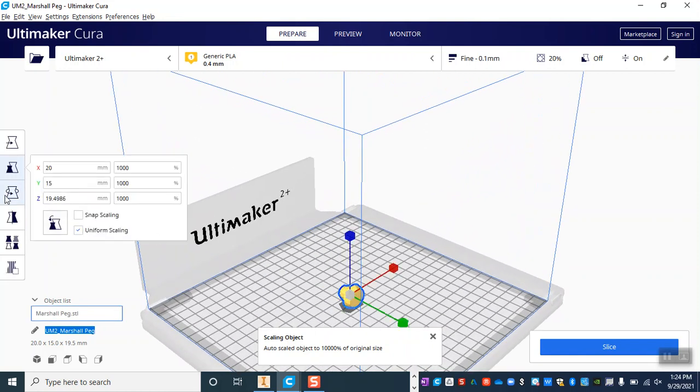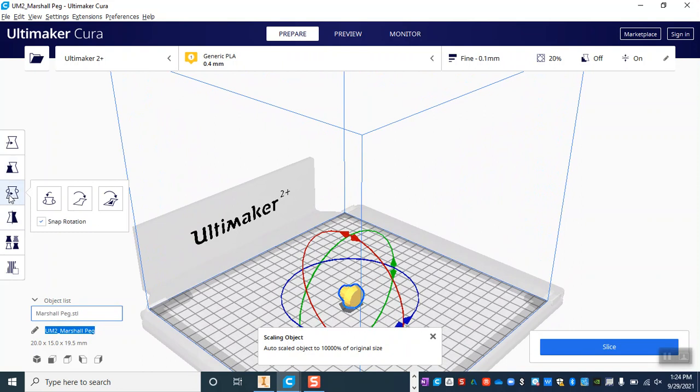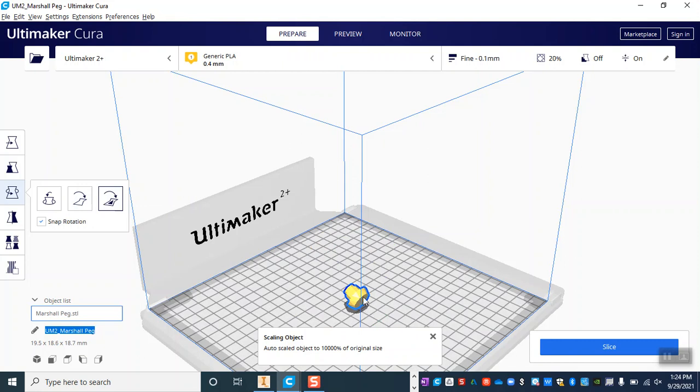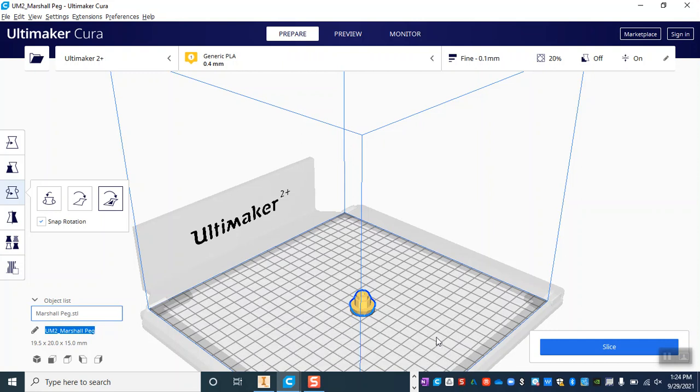From here I need to rotate it, so I'm going to click on this rotate icon and you can have the model either lay flat or you can tell it to select a face like that one right there to align to the build plate. So I just clicked on the bottom of my model since I want the bottom to be sitting flat.